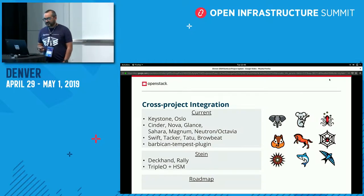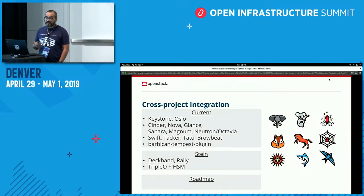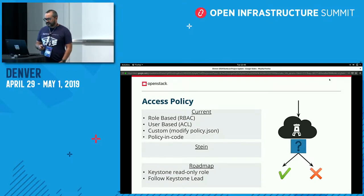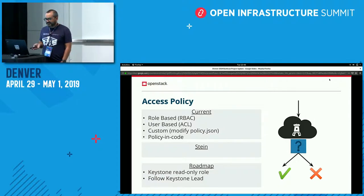For cross-project integrations, there wasn't really anything new last cycle except for getting TripleO to be able to deploy HSMs, which is really good. I'm not aware of anything coming up for Train, so if you're working on another project and are interested in using Barbican for storing any kind of secret credentials, come talk to us. For access policy, we finally finished all the policy and RBAC stuff last cycle, so that should all be shored up. If Keystone decides to do anything, of course we'll follow their lead.